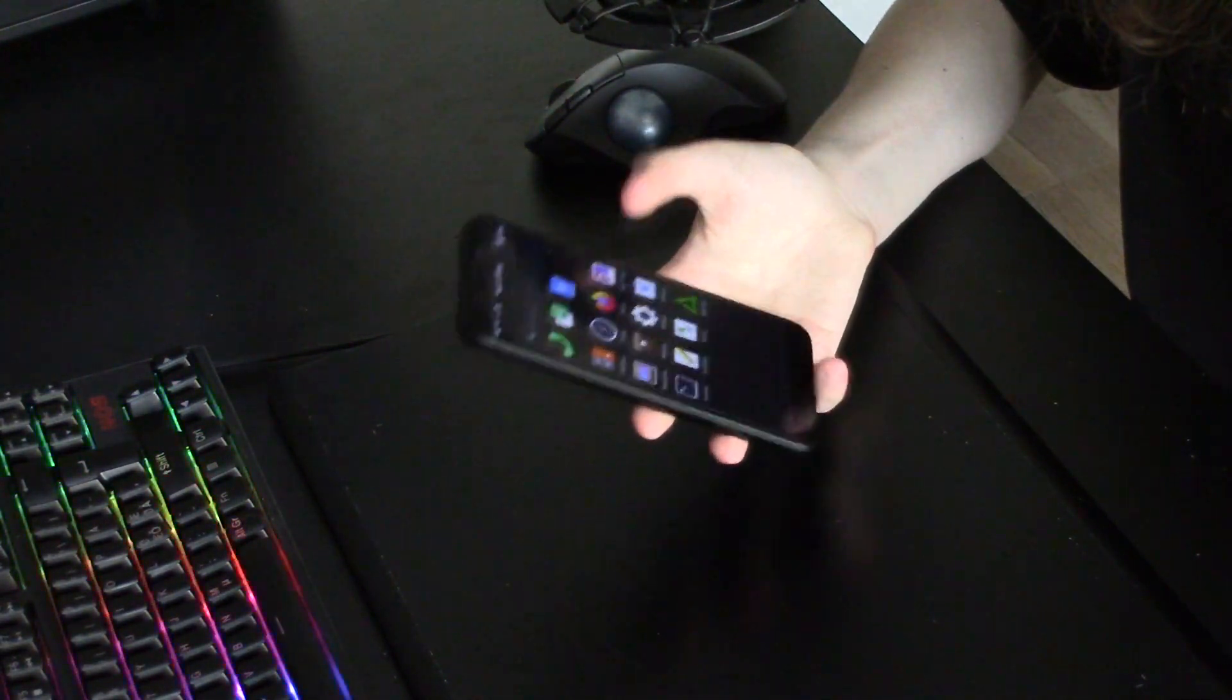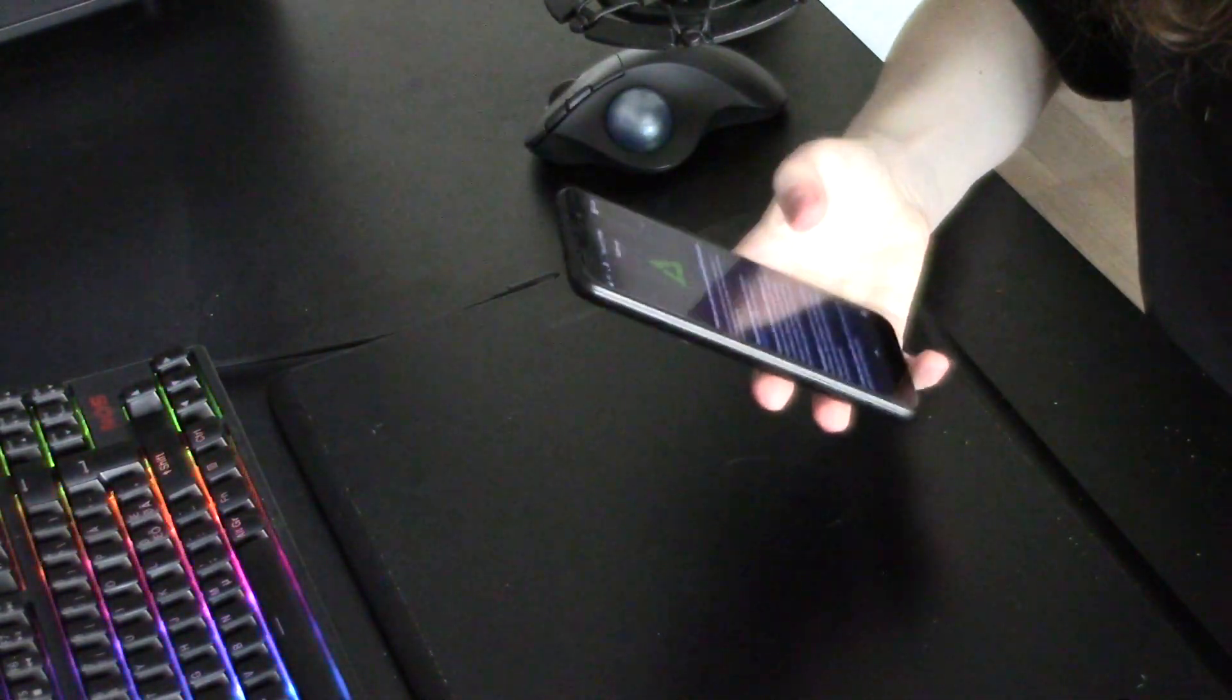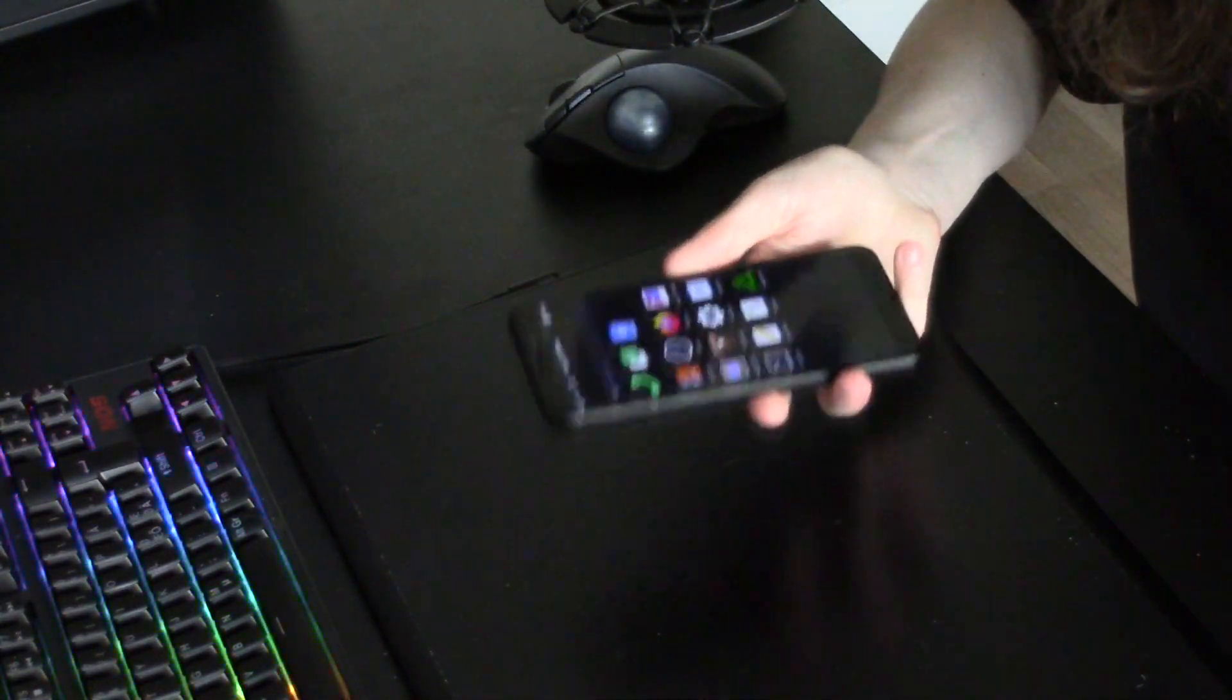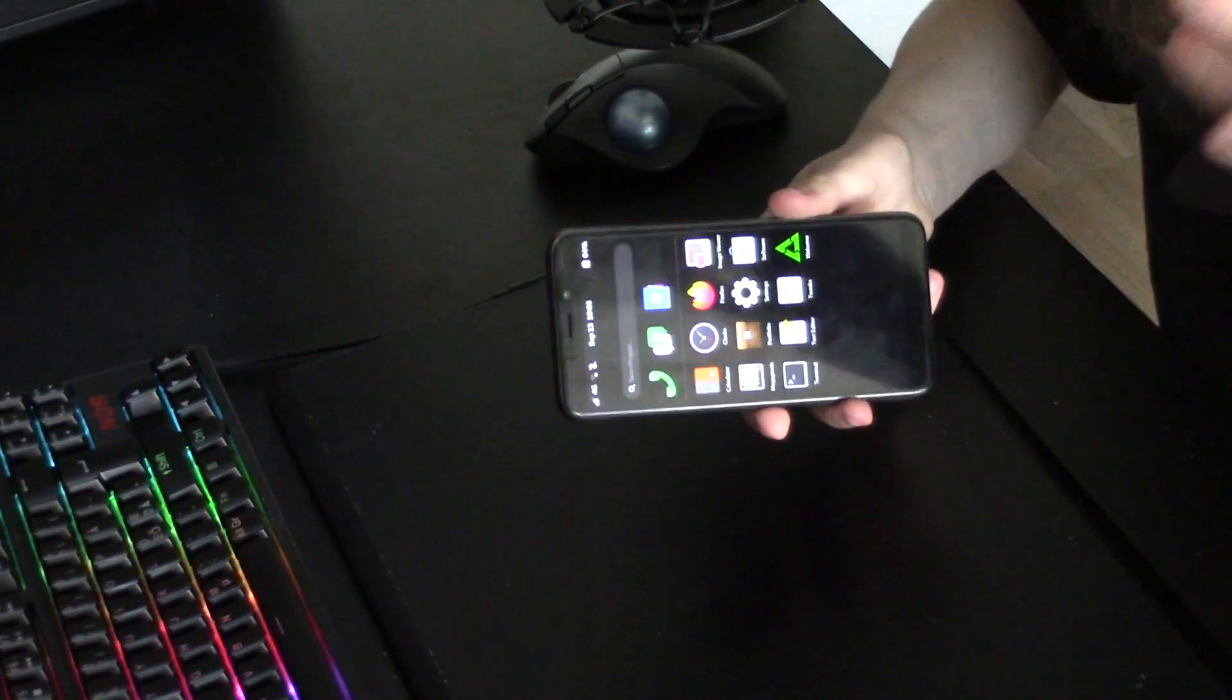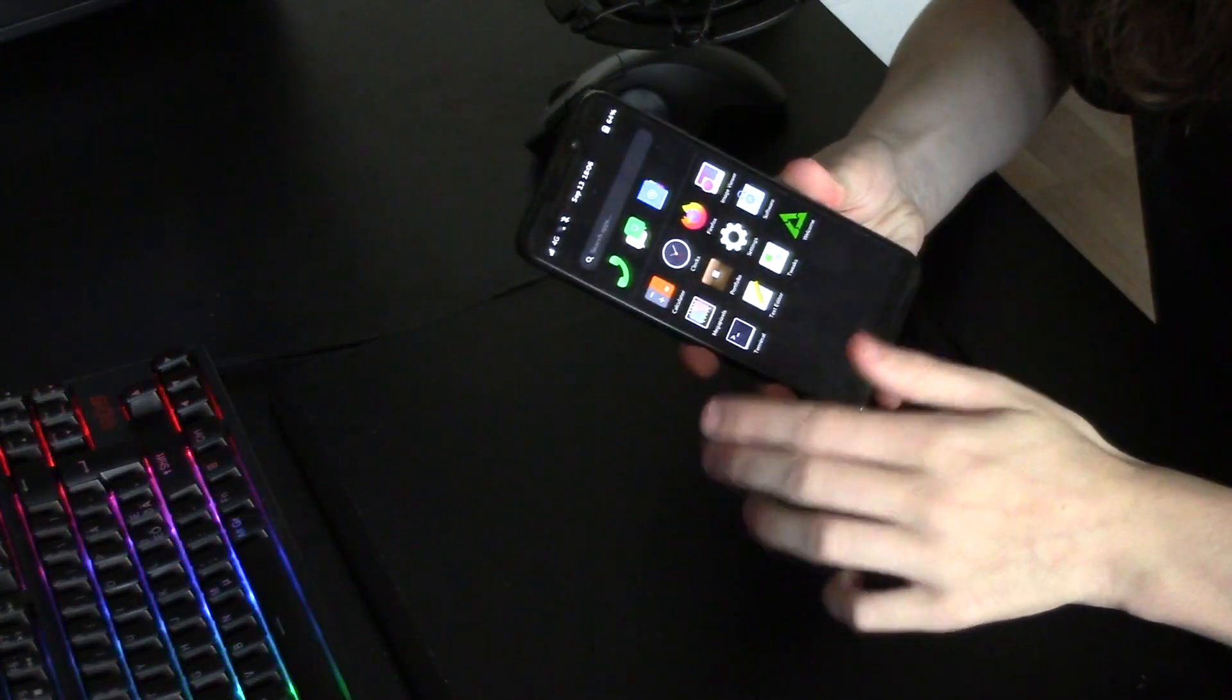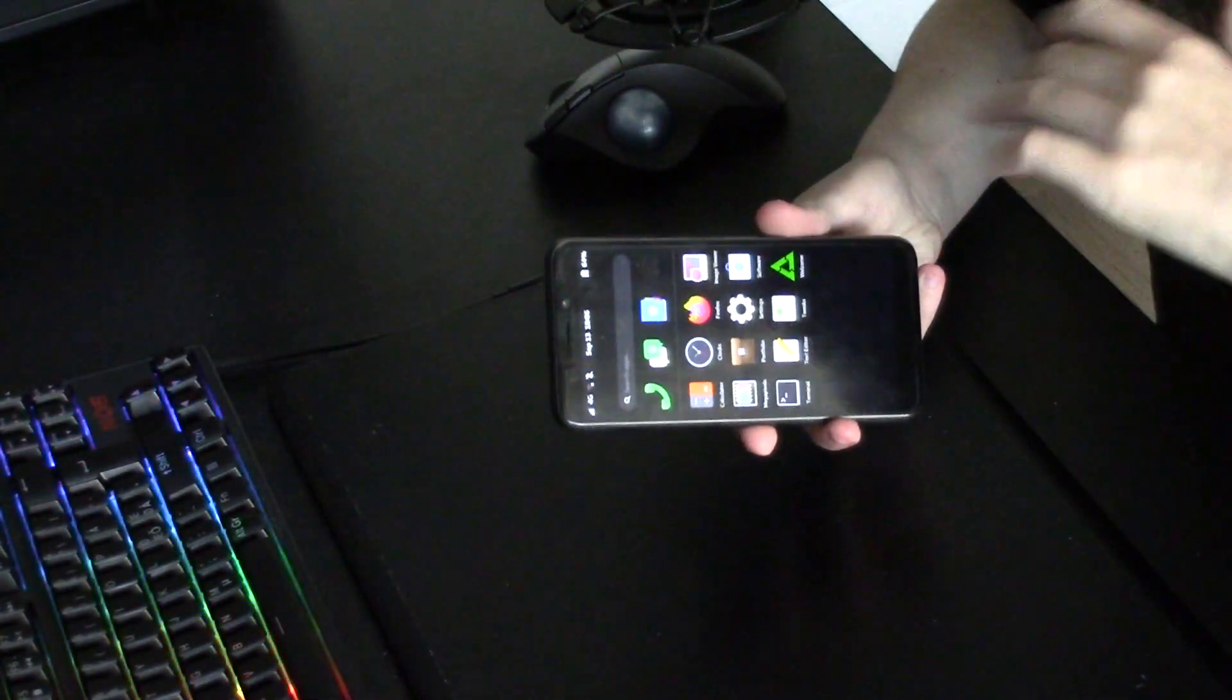So basically it's a Linux phone, and that's the most important thing. One thing to know is it's a community driven project, so Pine64 the company sells the hardware, only sells the phone, and the community makes the actual operating systems and the apps and all that stuff.